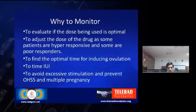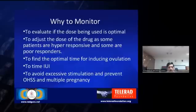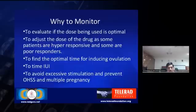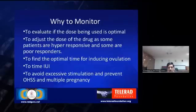We also need to know the actual time for inducing ovulation by giving HCG — most of the time we try to induce ovulation, and for exact timing of the trigger we need to monitor the follicles. We will also know when the ovulation happens, which is a reference point for the gynecologist to know when to do the insemination. Of course, we also aim to avoid excessive stimulation, which can prevent ovarian hyperstimulation syndrome, and the most common complication — multiple pregnancy — which can also be prevented.